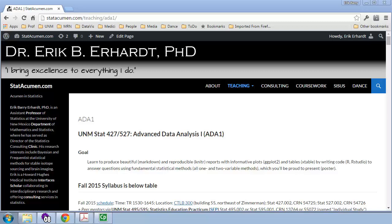Welcome to Advanced Data Analysis 1 with me, Eric Earhart, Professor of Statistics at the University of New Mexico. In this video, we will be looking at Passion Driven Statistics, Chapters 2 and 3, on Data Sets and Code Books.